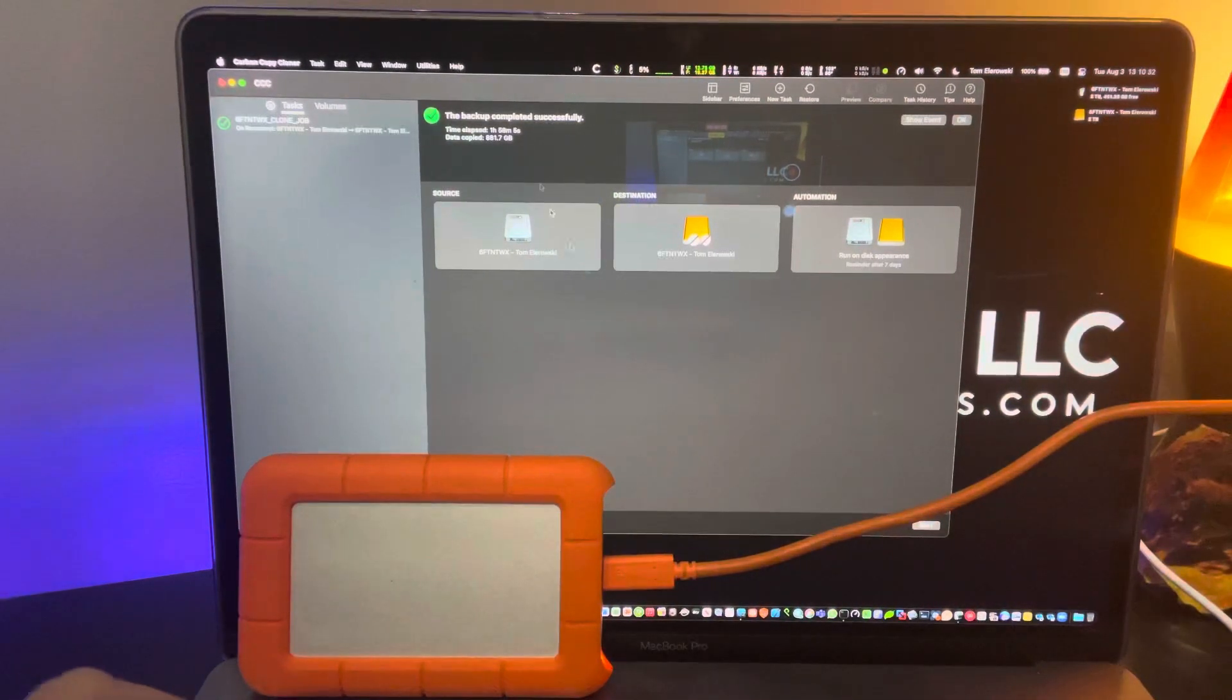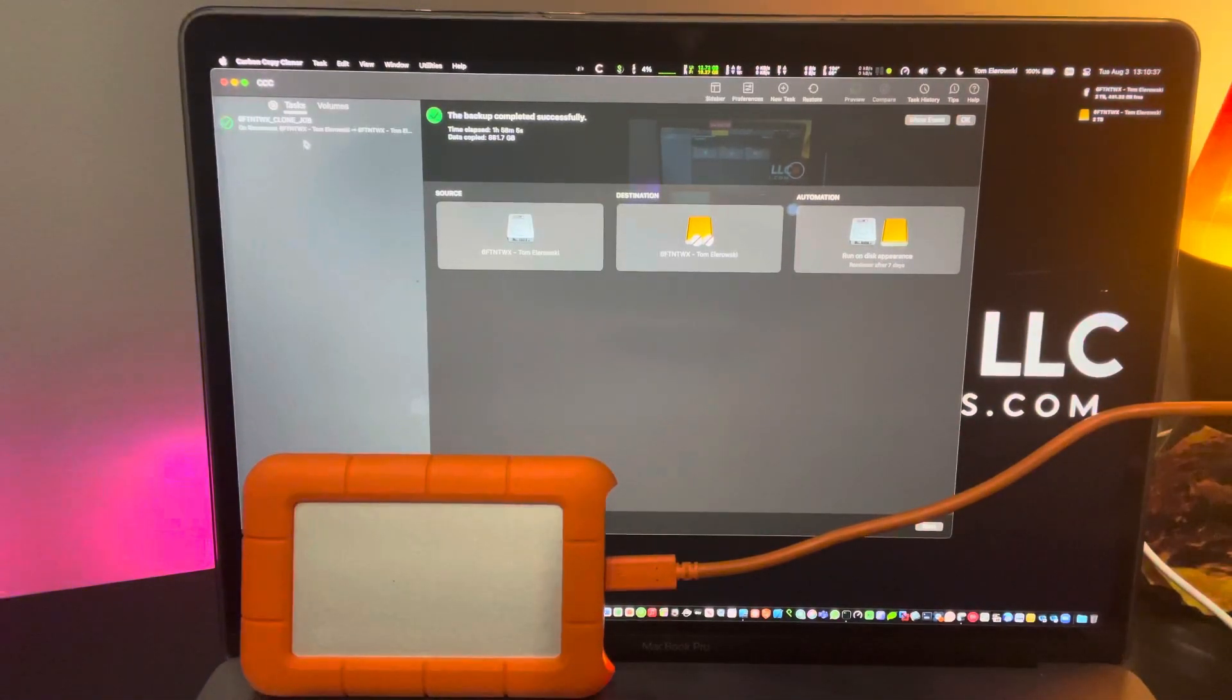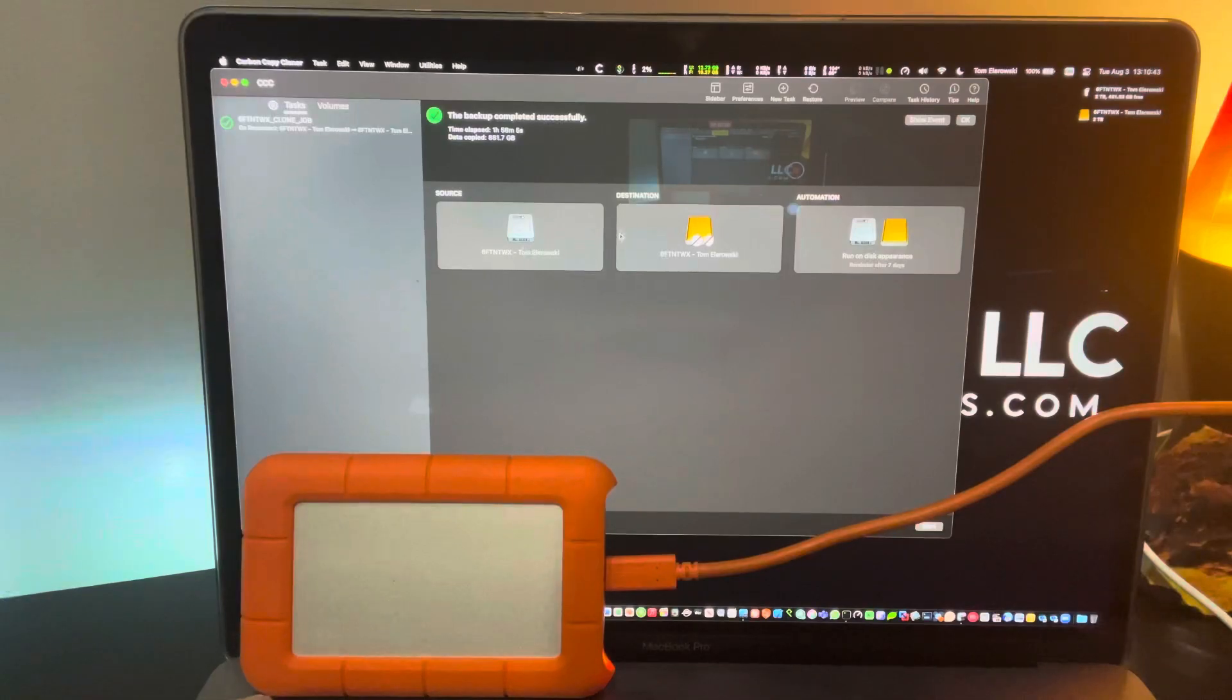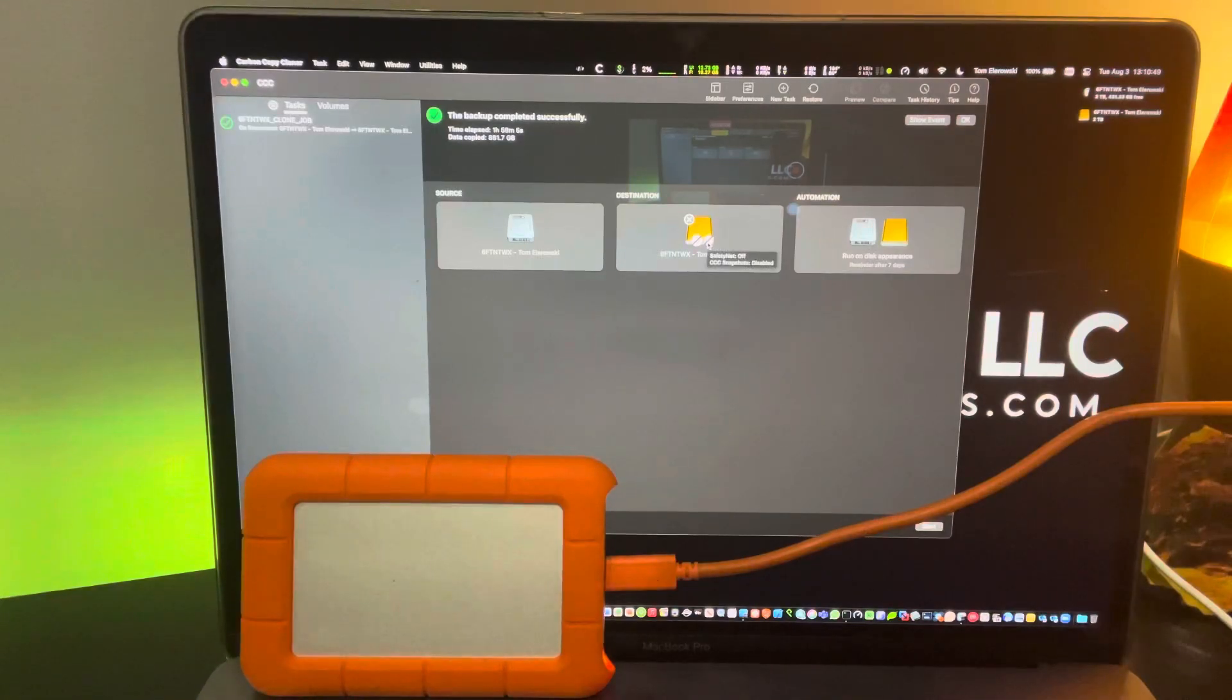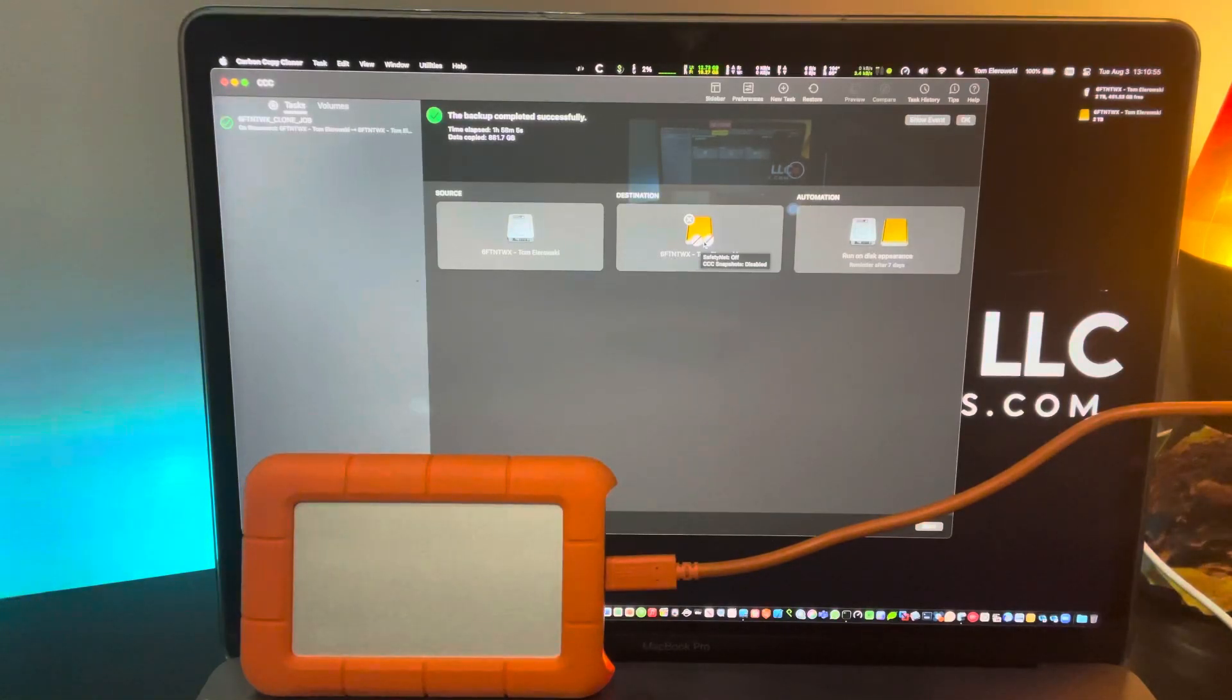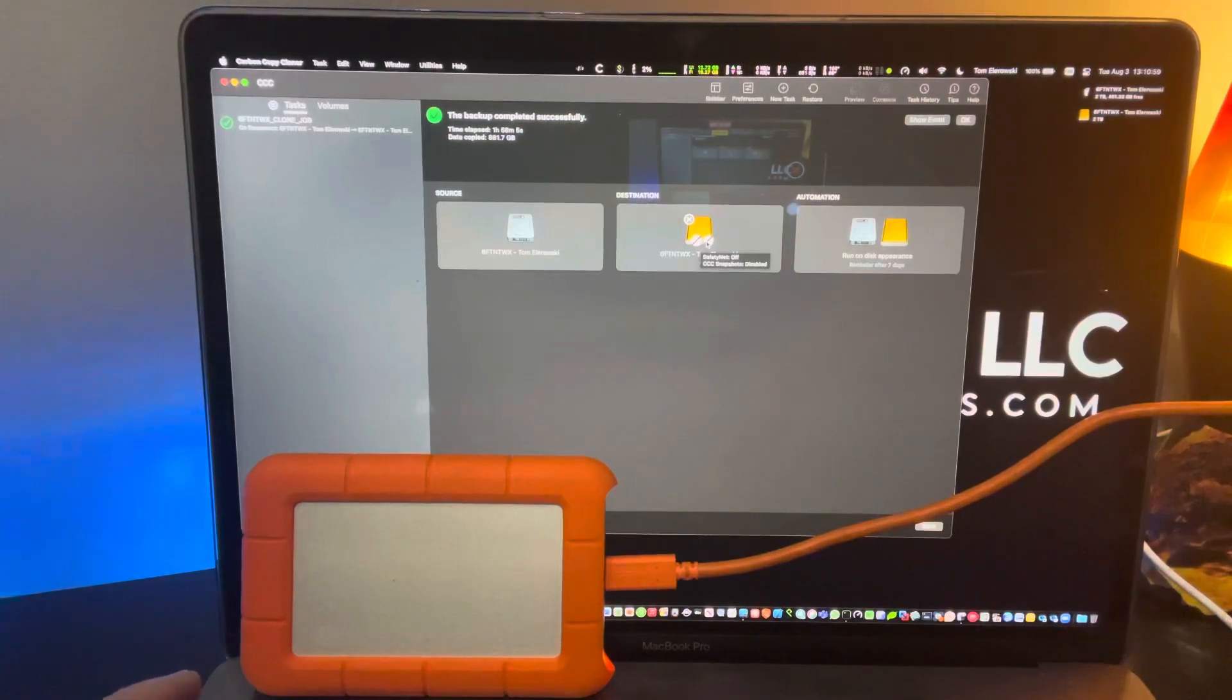Essentially you can see here that I've created this task. It's called this clone job and I have it set to back up my source, which is my internal 2TB drive, to this external 2TB drive, and this is doing a clone. If you roll your mouse over it, it tells you that some of the safety net features and snapshots are disabled because it's doing like for like.